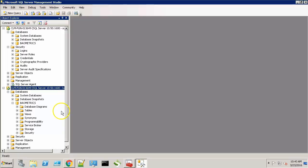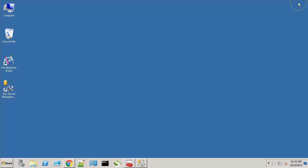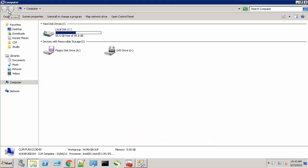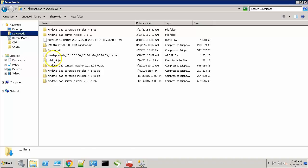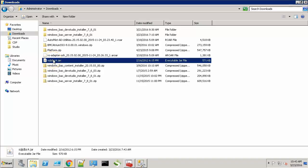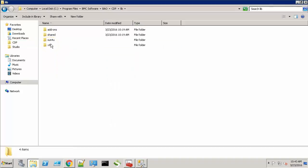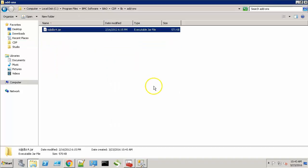The next step is to download the drivers for our specific database from the vendor site and place it on a BAO peer. For SQL server you can download the driver from the following link. For the purpose of this video I have already downloaded the driver. Let's copy the driver and go to the CDP install directory. Go to lib and add-ons folder and paste it in here.